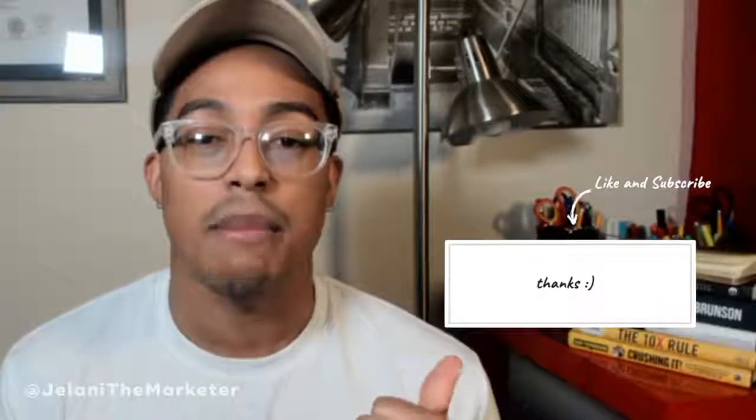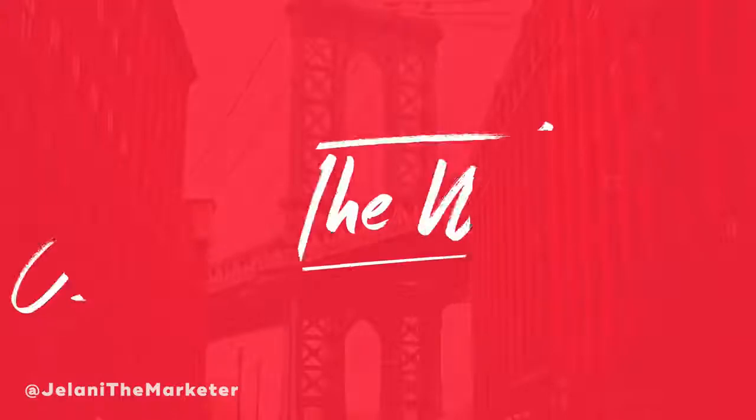Hit that alert button and let me know in the comments down below if you have any questions. Also, check out my Instagram at JelaniTheMarketer and check out my blog, blog.JelaniTheMarketer.com. Alright, let's go right into it.